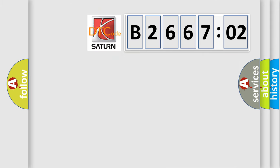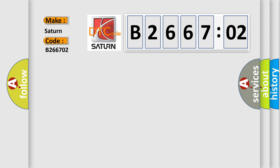So, what does the diagnostic trouble code B266702 interpret specifically for Saturn car manufacturers? The basic definition is Cylinder 4 Misfire Detected.